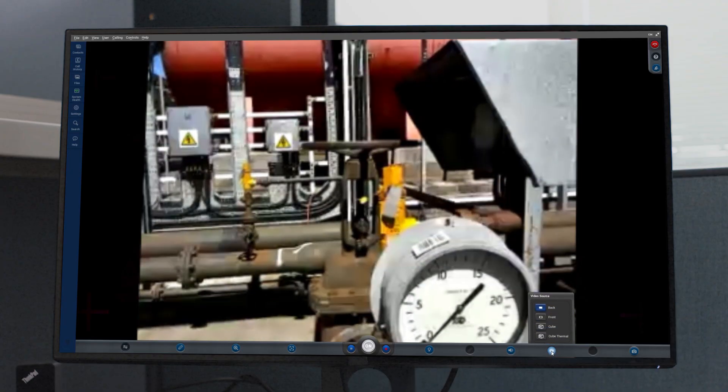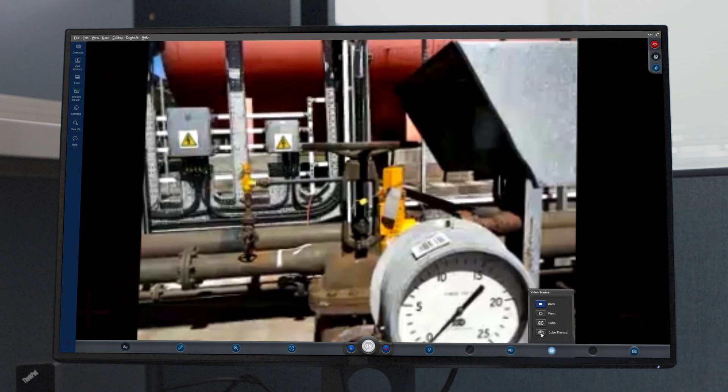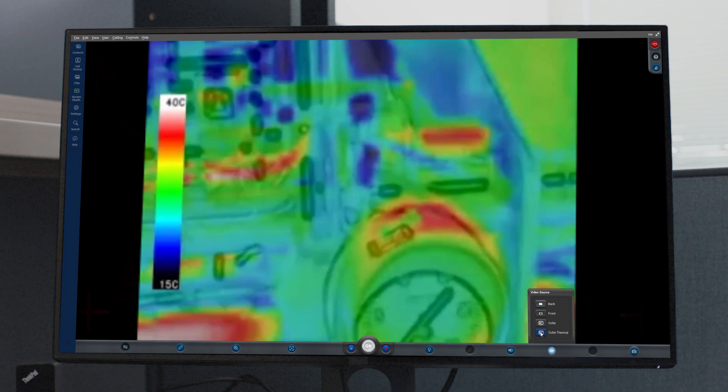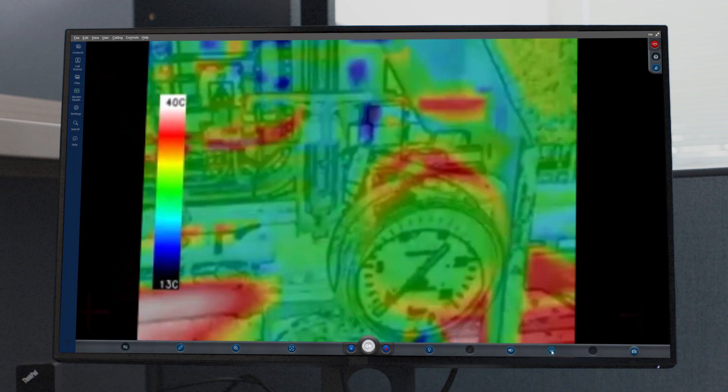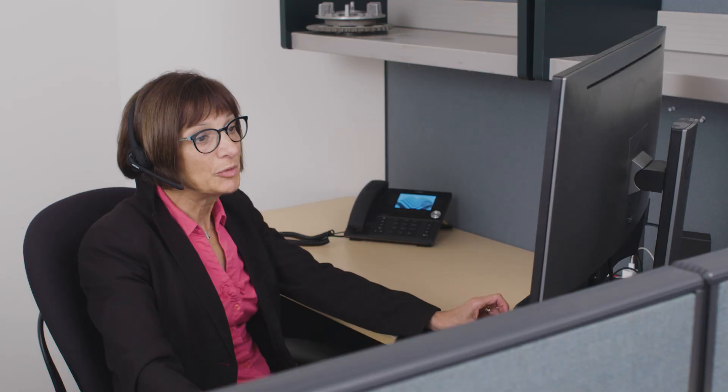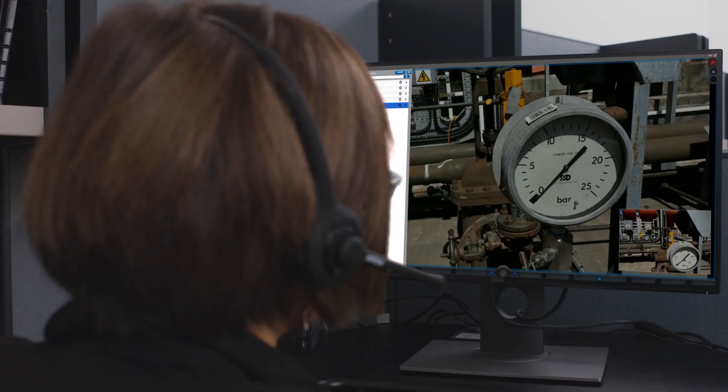Taylor changes the view from the cube to thermal, adds the temperature spot, and captures images. She then decides to bring in their supplier to confirm what she is seeing.